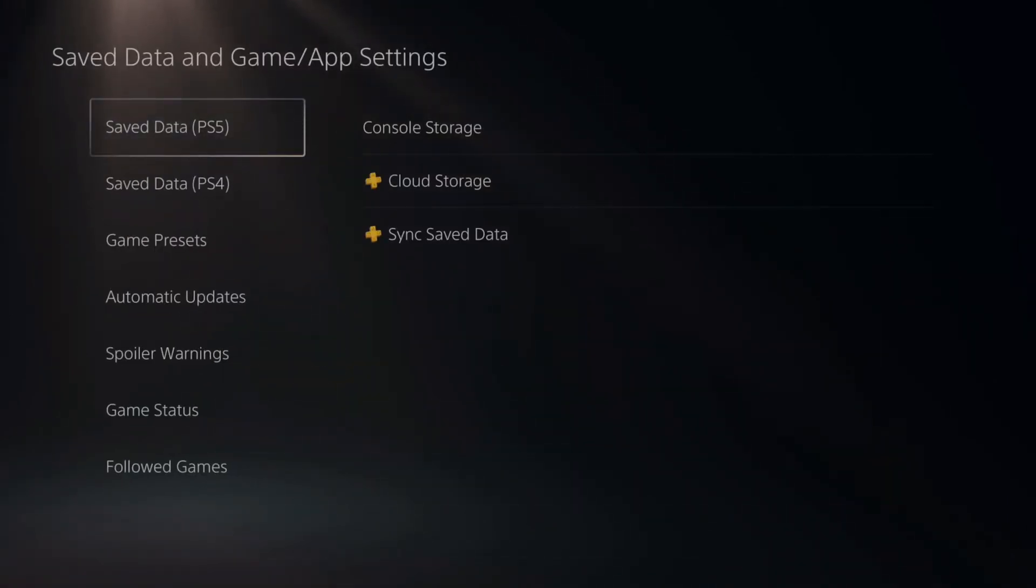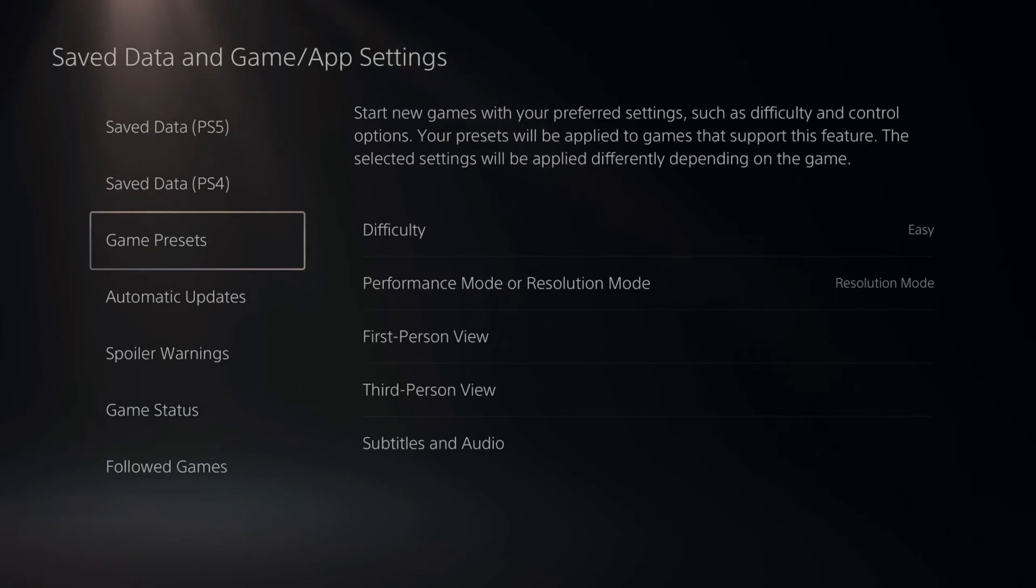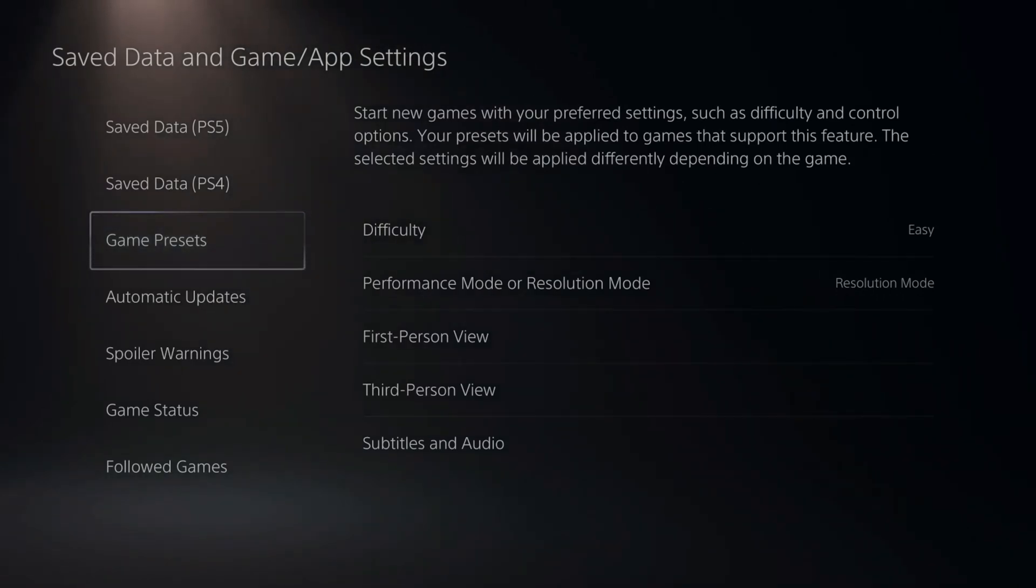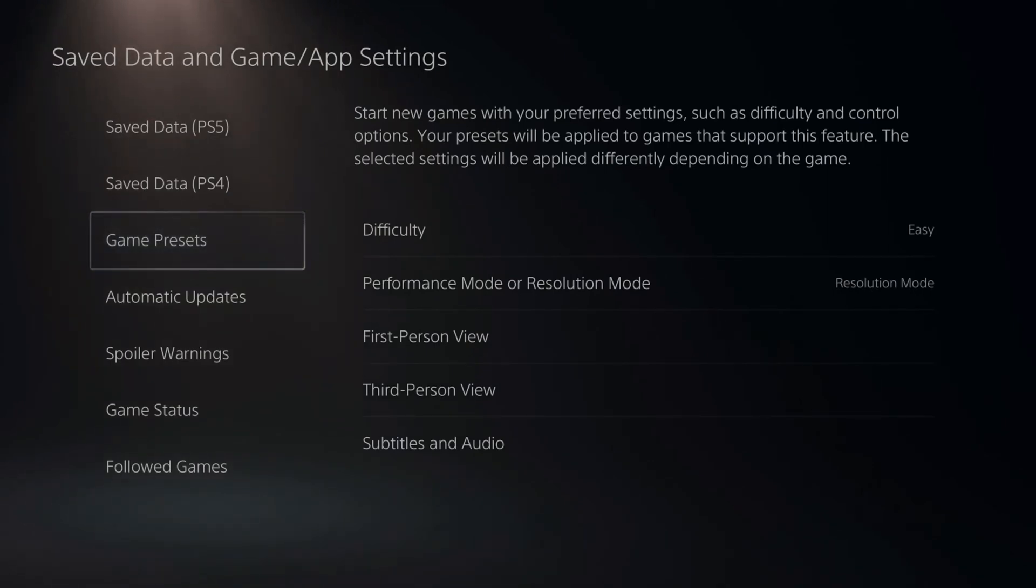Then under here, go to game presets. This says start new games with your preferred settings, such as difficulty and control options. Your presets will be applied to games that support this feature. The selected settings will be applied differently depending on the game.